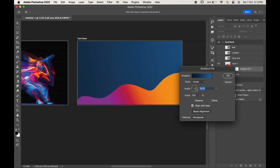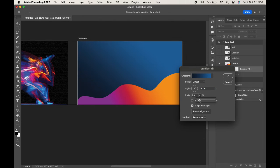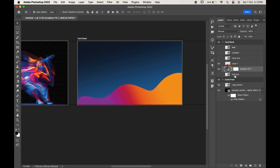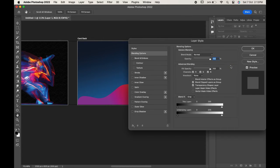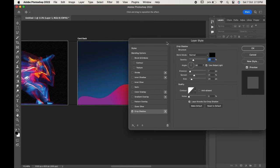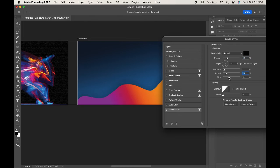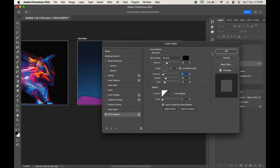Now come to the Layer 1, right click and choose Blending Options. Here we will add the shadow to our design. Click on Drop Shadow and adjust it. Click OK when you are done.